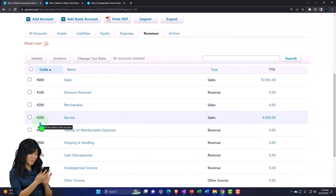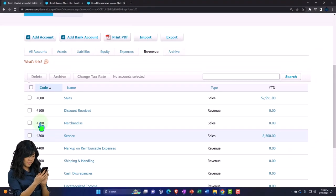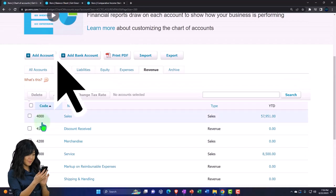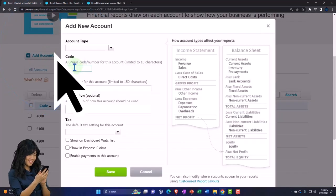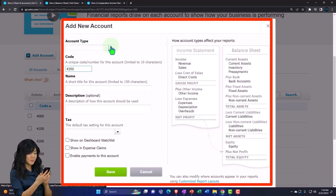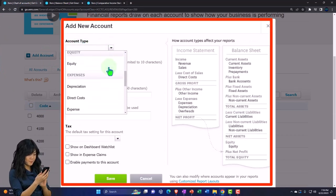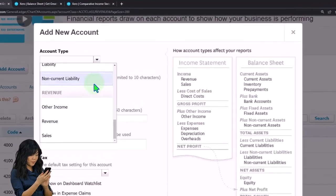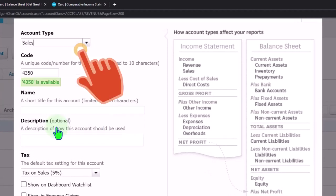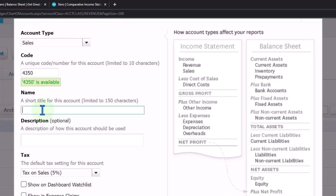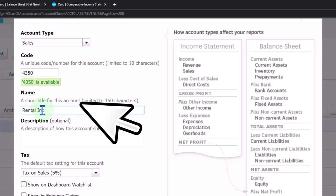I'm going to make the account number 4350. Let's add a new one — Add an Account — and type in the code 4350. The account type is going to be Income, the type of account will be Sales, and the name is going to be Rental Income.